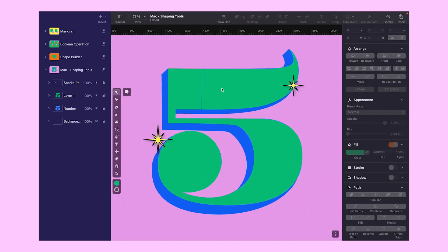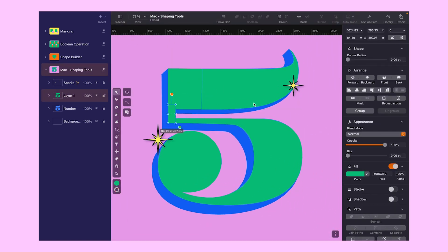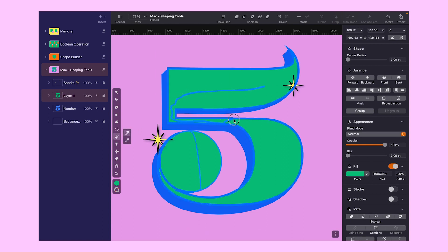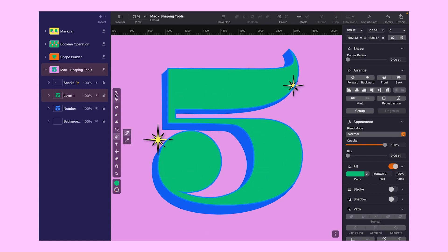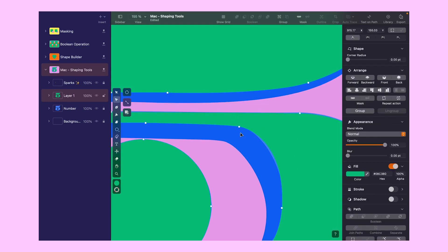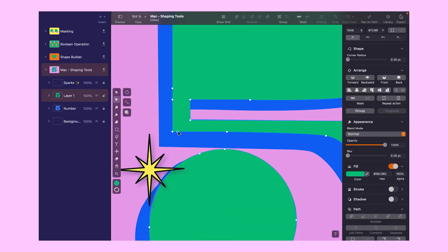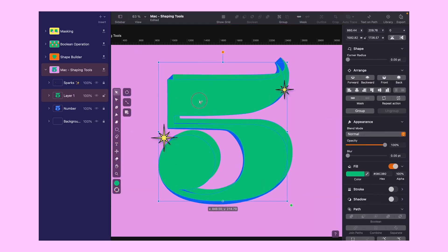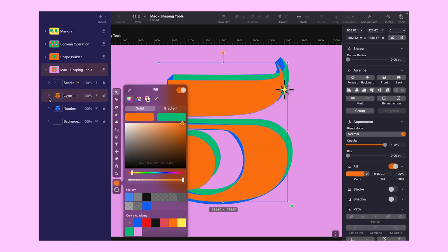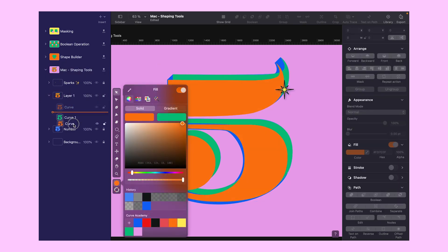Once they are all lined up, select them all and merge them together. I gotta say, it's looking pretty neat. Feel free to adjust and clean it until you're happy with it. Now simply copy the shape, change its color to orange, and move it diagonally behind the green object.